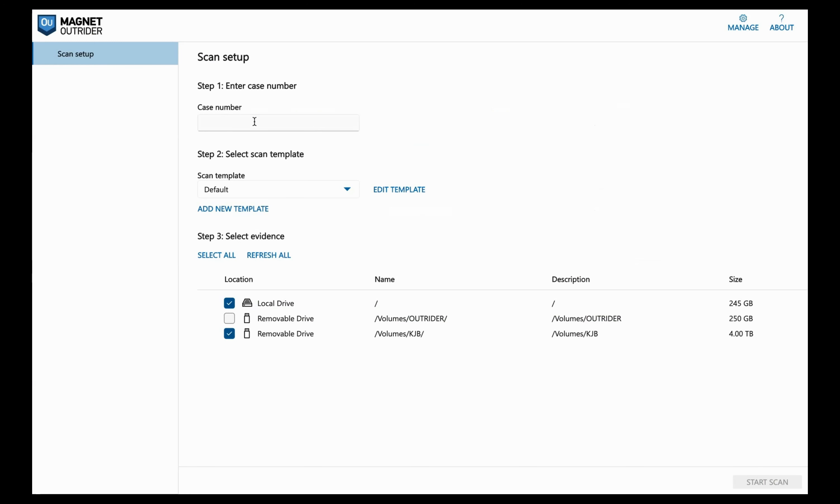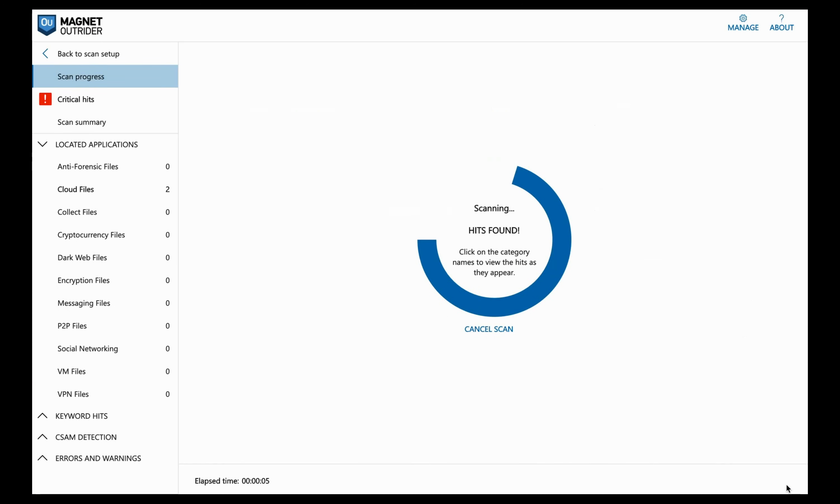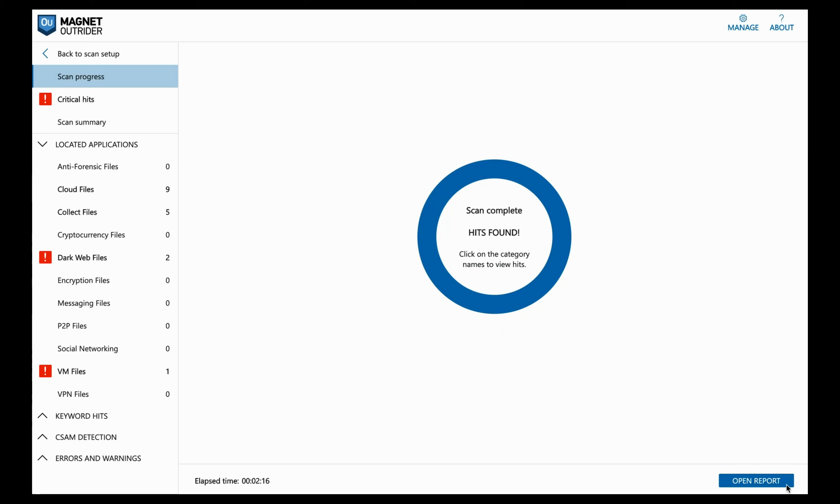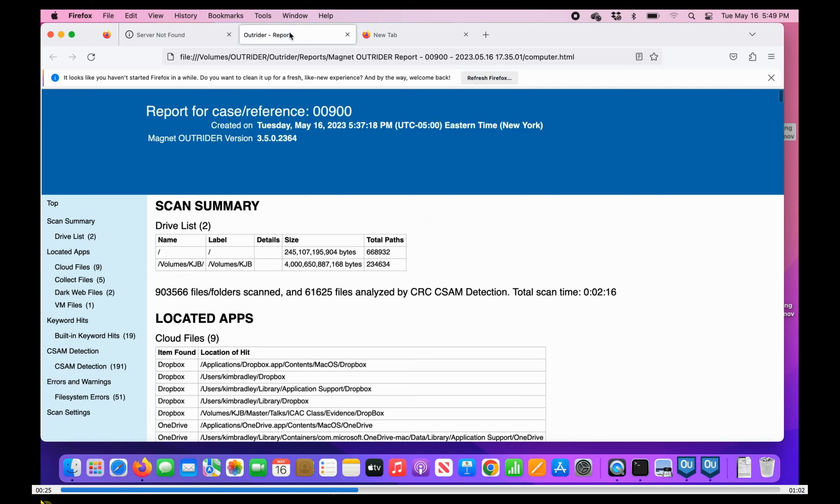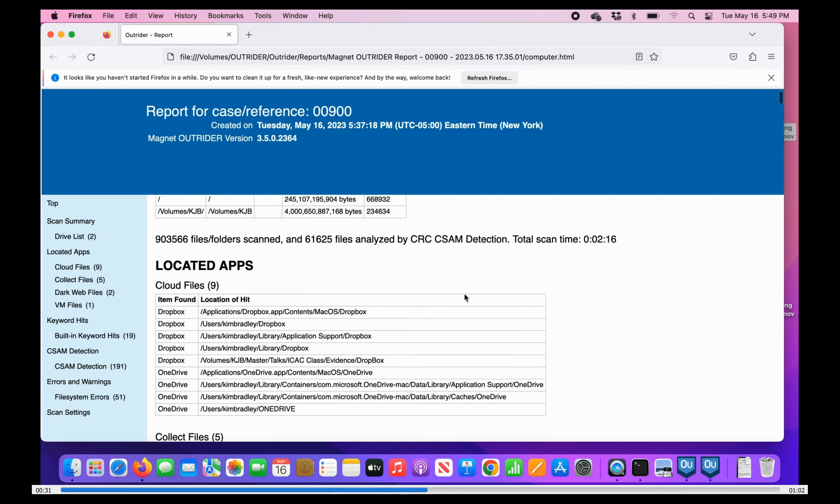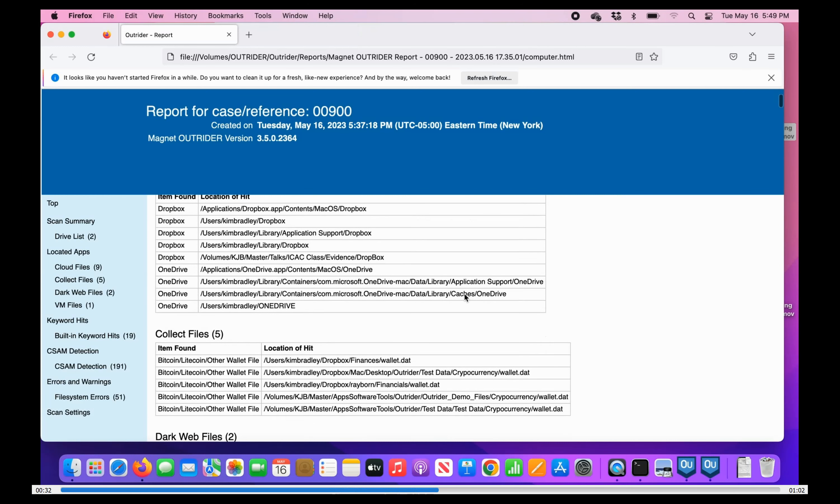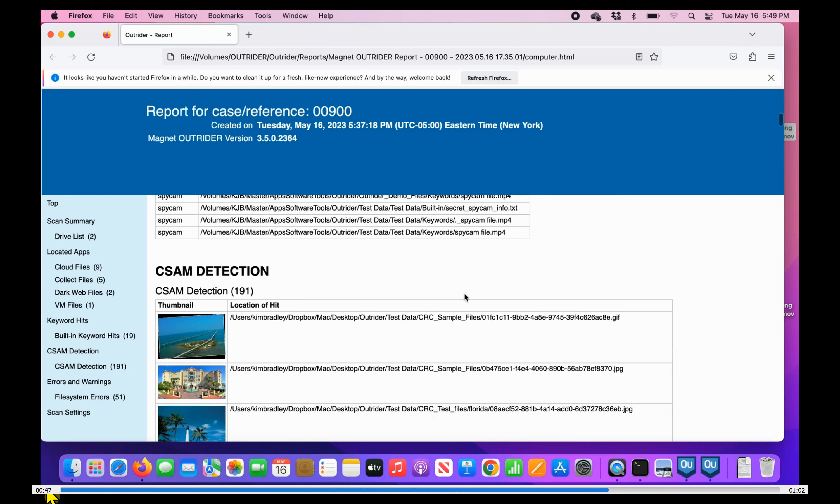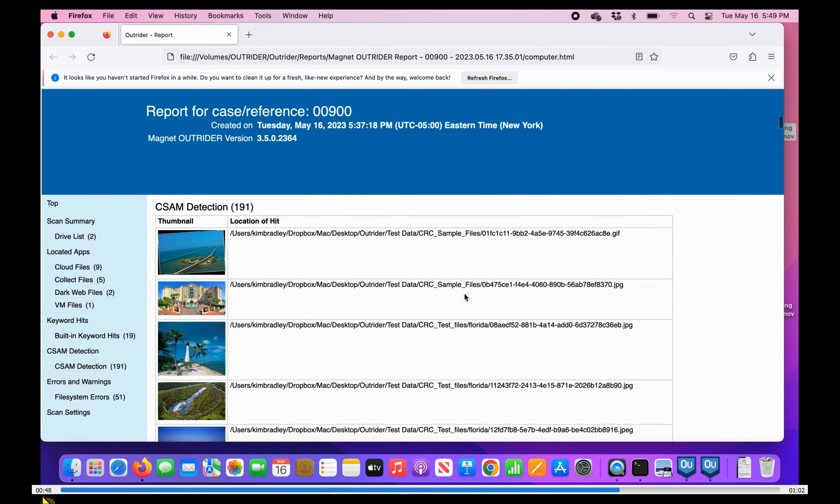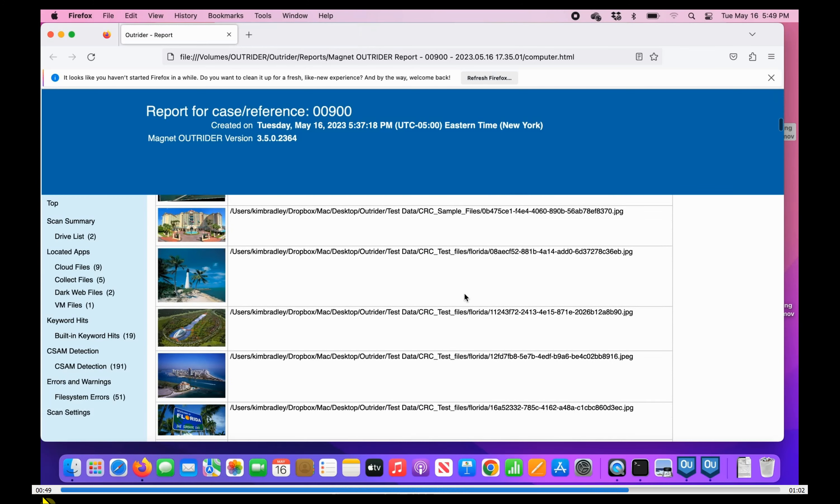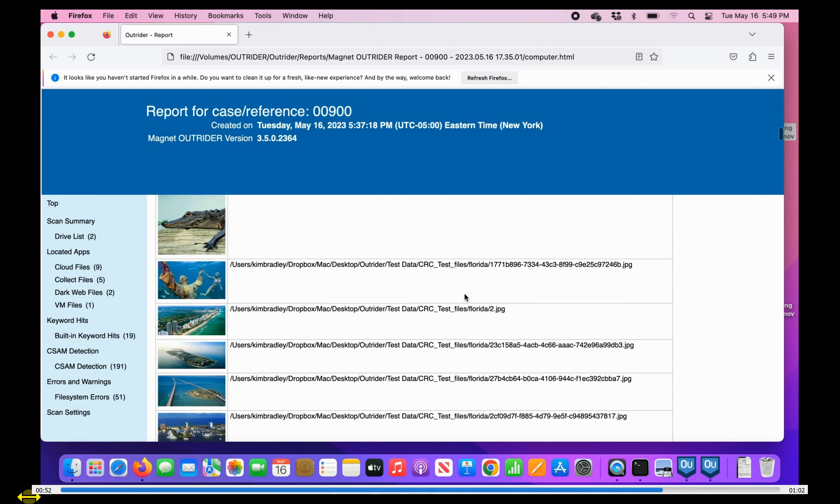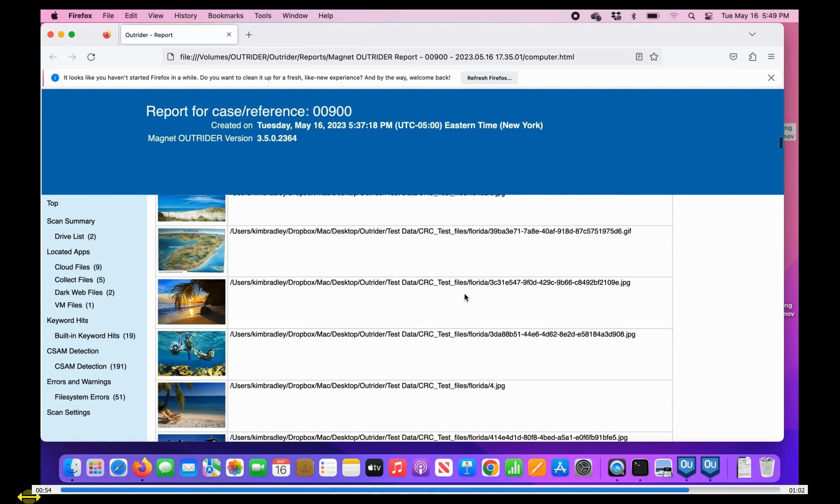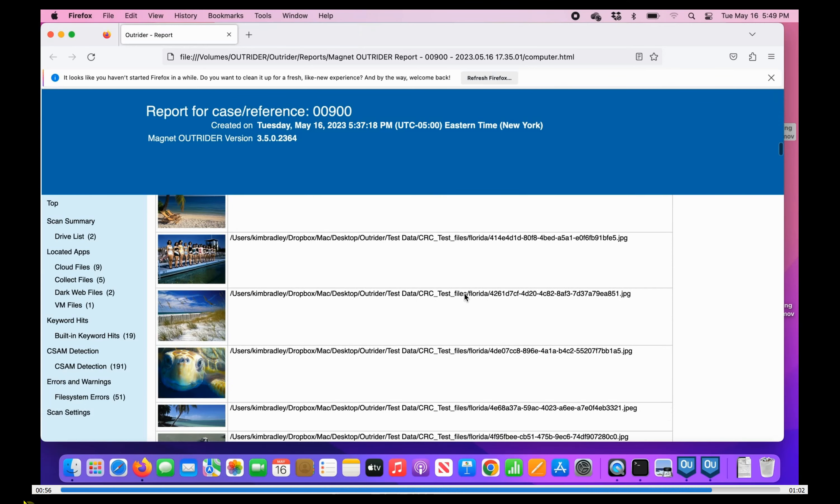Now we can use Magnet Outrider. We enter a case number and before we get into some of the options, we're going to go ahead and use the default template and keep the options for the local drive, the local computer, and an external drive that's connected. When it's complete, I can click Open Report to view the HTML report that's been generated, or I can click through the navigation on the left to see the artifacts that correspond. We can scroll through and see the artifacts that may be of interest to us, including some CSAM detection that we have as false hits.